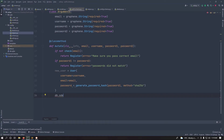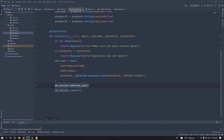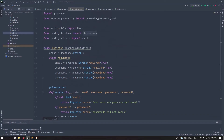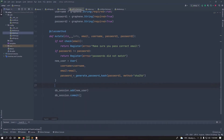Call db_session.commit() to persist the record to SQLite — without this, the user only exists in Flask's memory. Because username and email are unique, wrap the add/commit in a try block and catch sqlalchemy.exc.IntegrityError — import IntegrityError from sqlalchemy.exc, not from the SQLite driver directly.